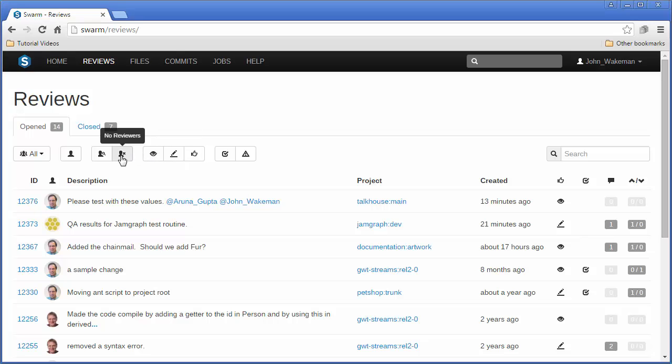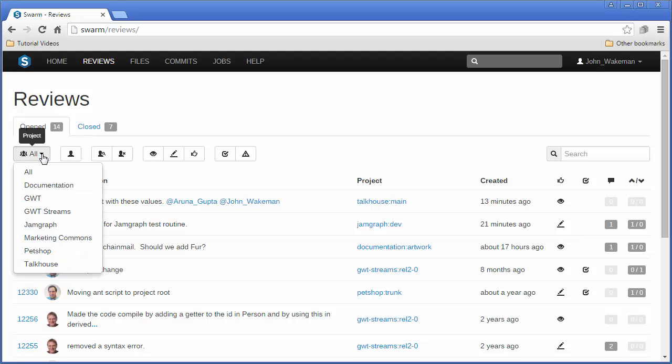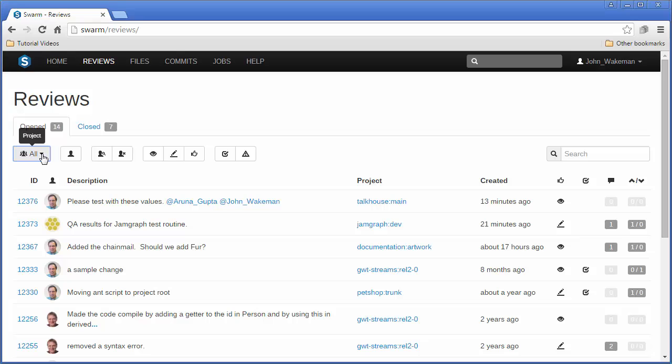Here, we can see reviews that do not or do have reviewers designated. Clicking this icon shows reviews that we have initiated, and here we can limit the view by Swarm Project or Branch.